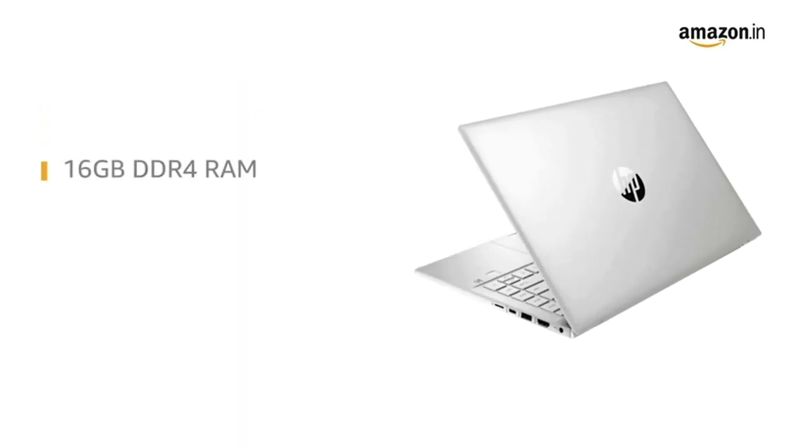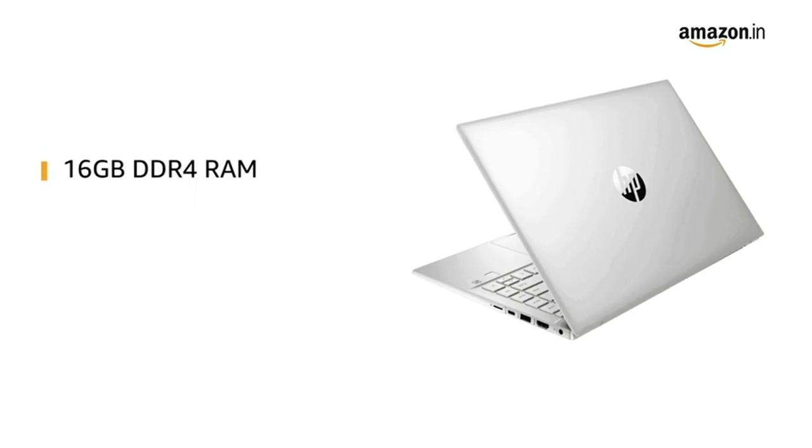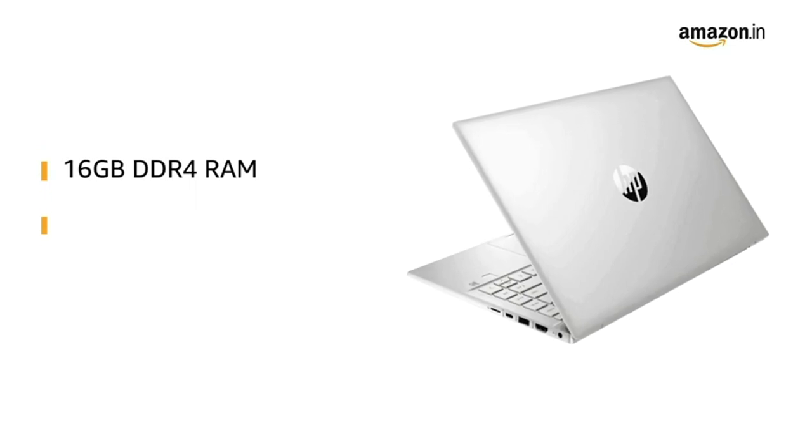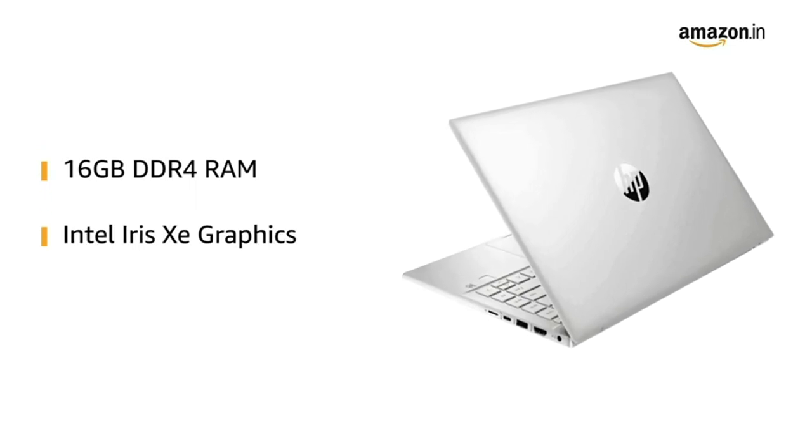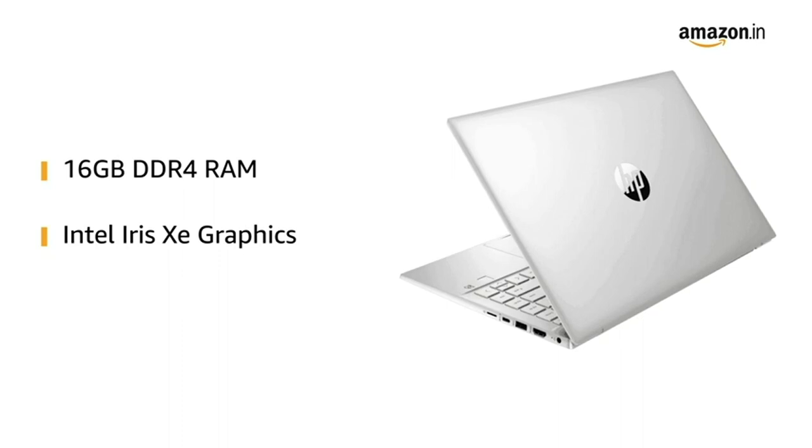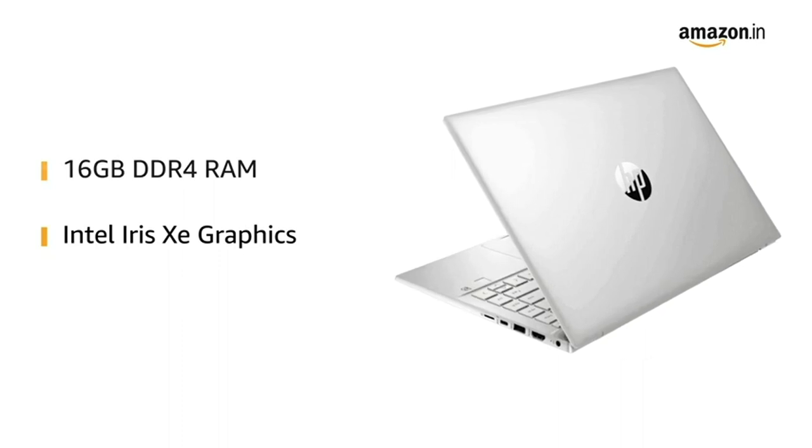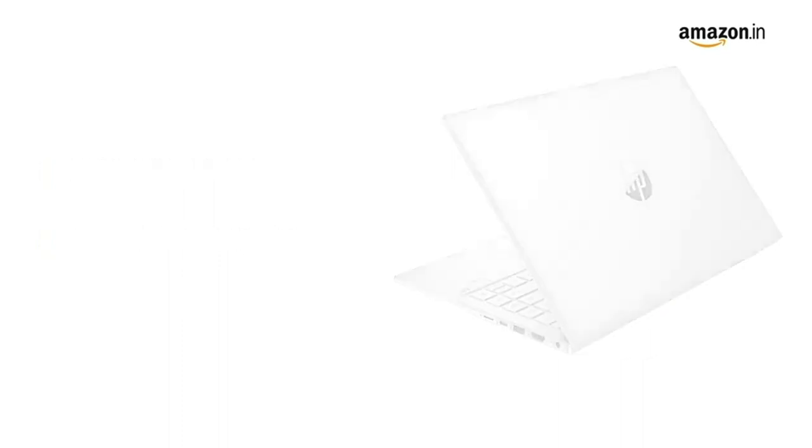This HP Pavilion laptop features 16GB DDR4 RAM with Intel Iris Xe graphics that allows you to switch easily between applications.